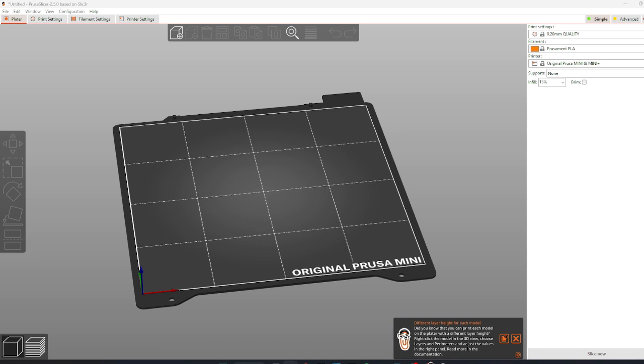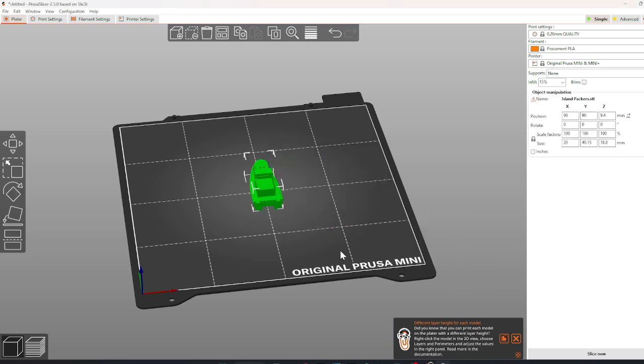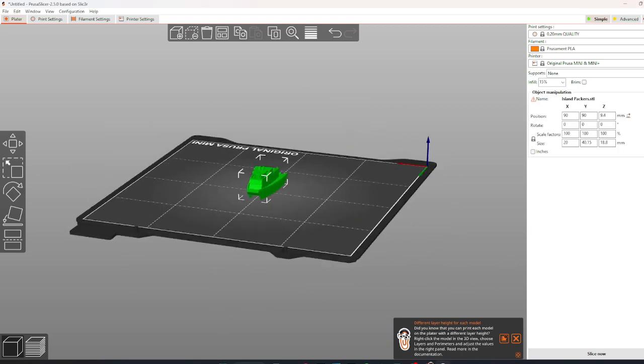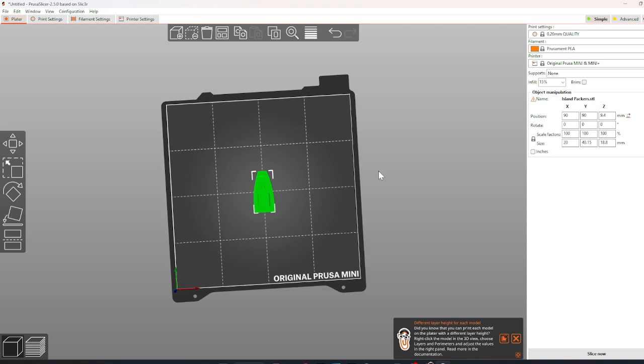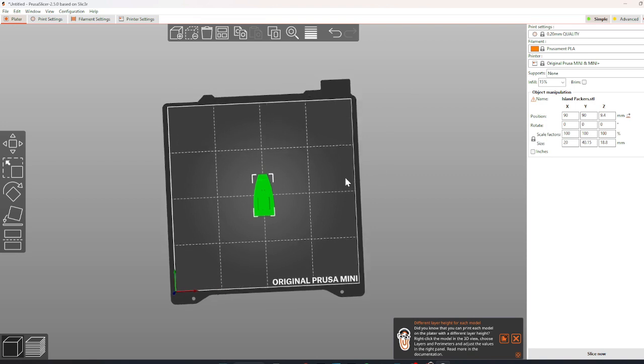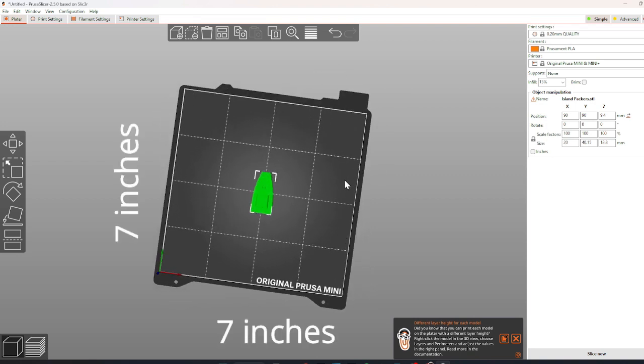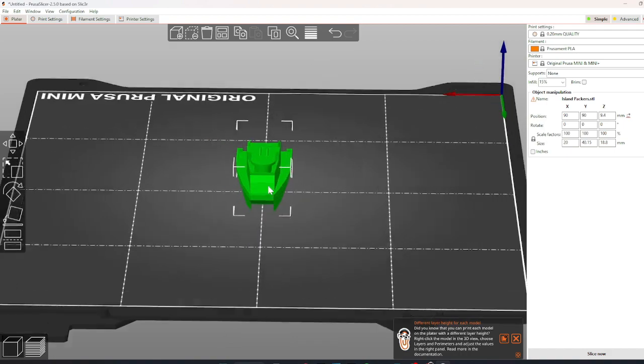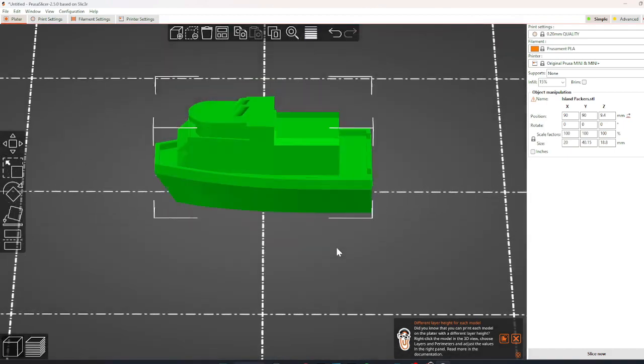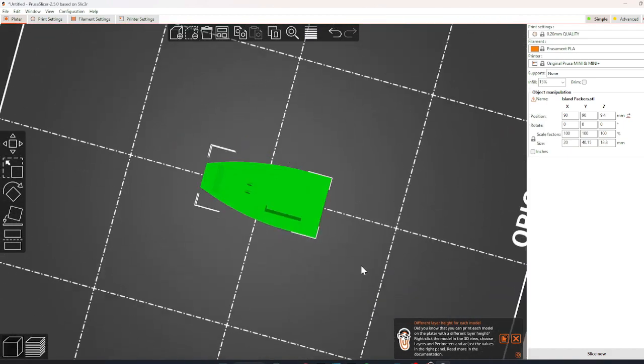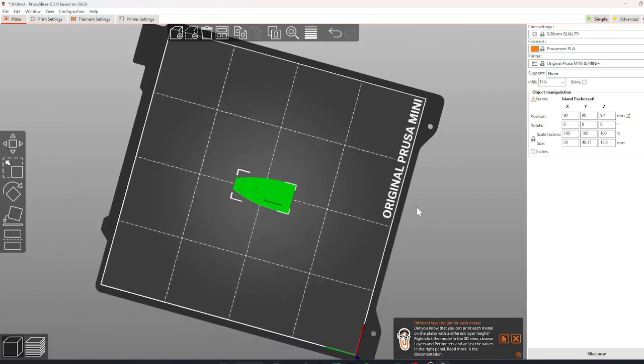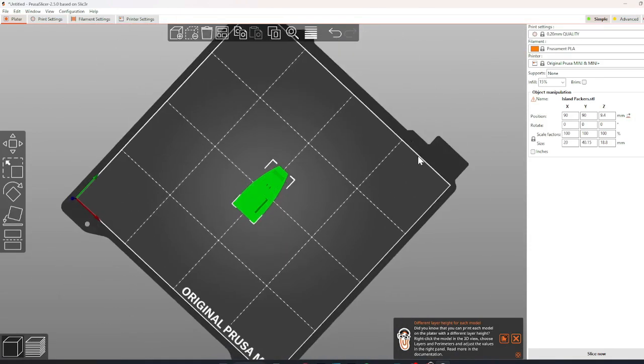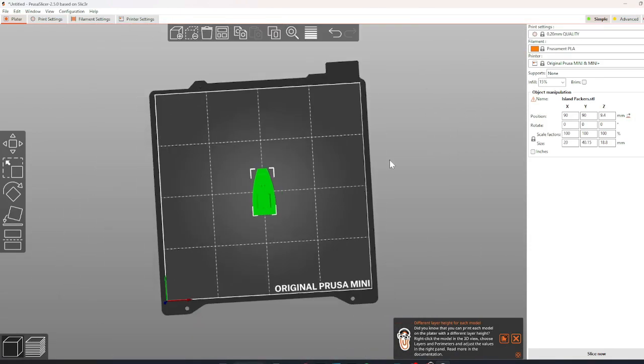Simply drag the STL file of the 3D model you would like to print. In this case, I have selected an Island Packers boat I designed not too long ago. For reference, the PrusaSlicer bed is 7 inches by 7 inches. When importing files into Prusa, they should stay the same size as wherever you design them, whether that be Onshape or another CAD program.